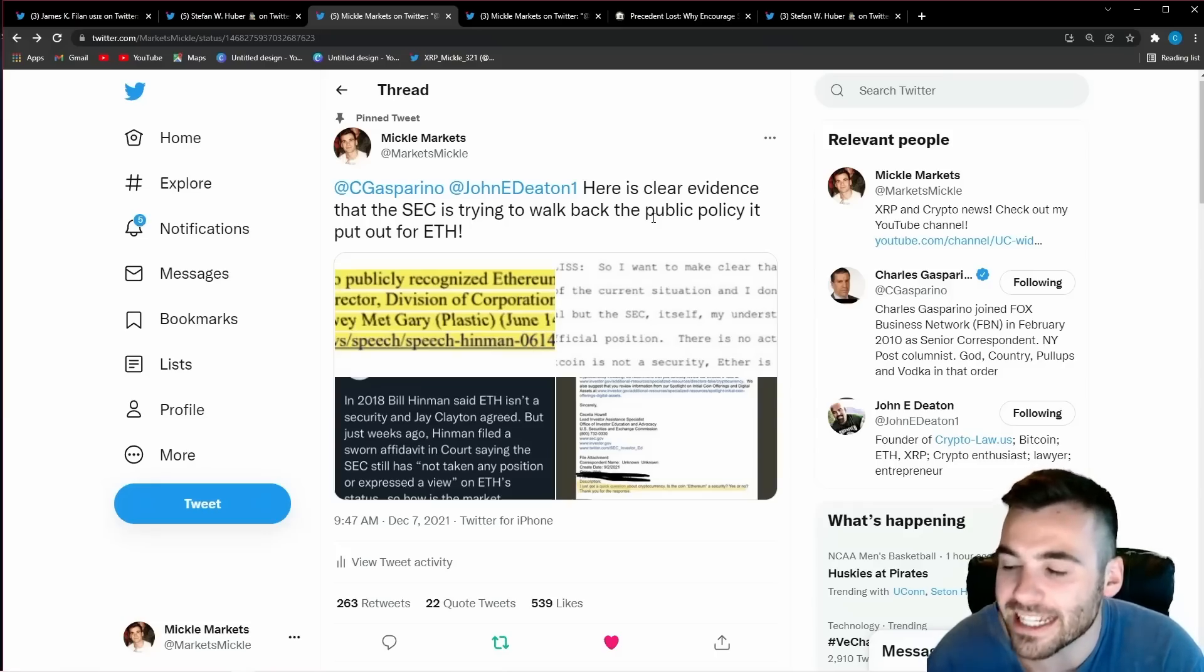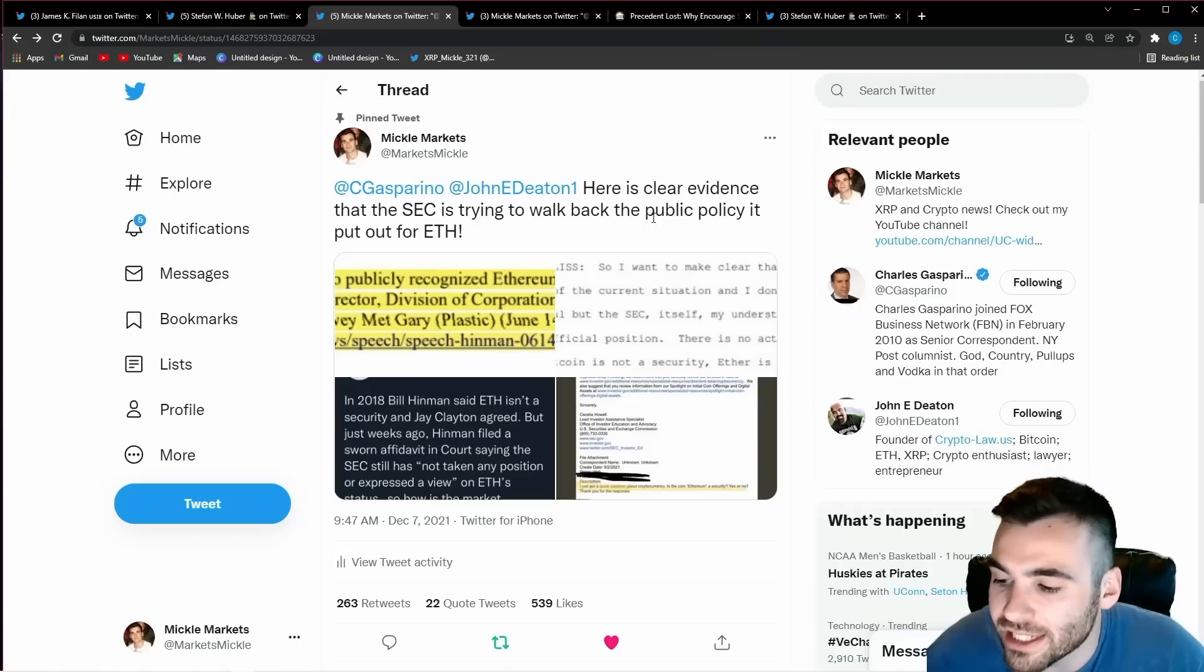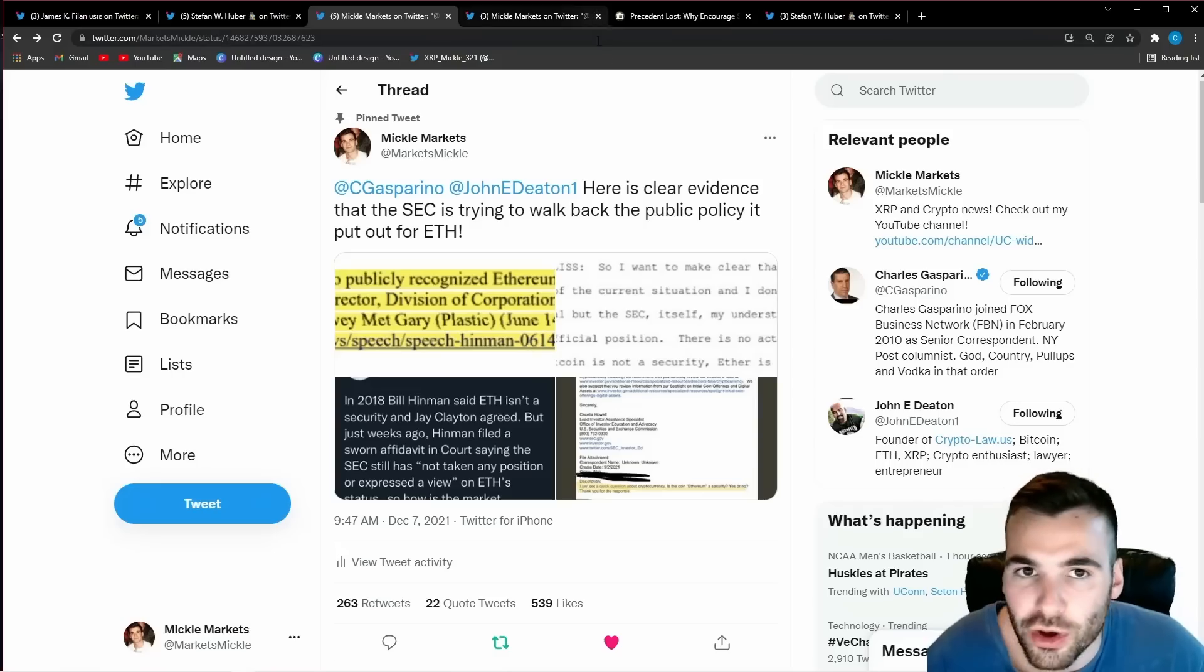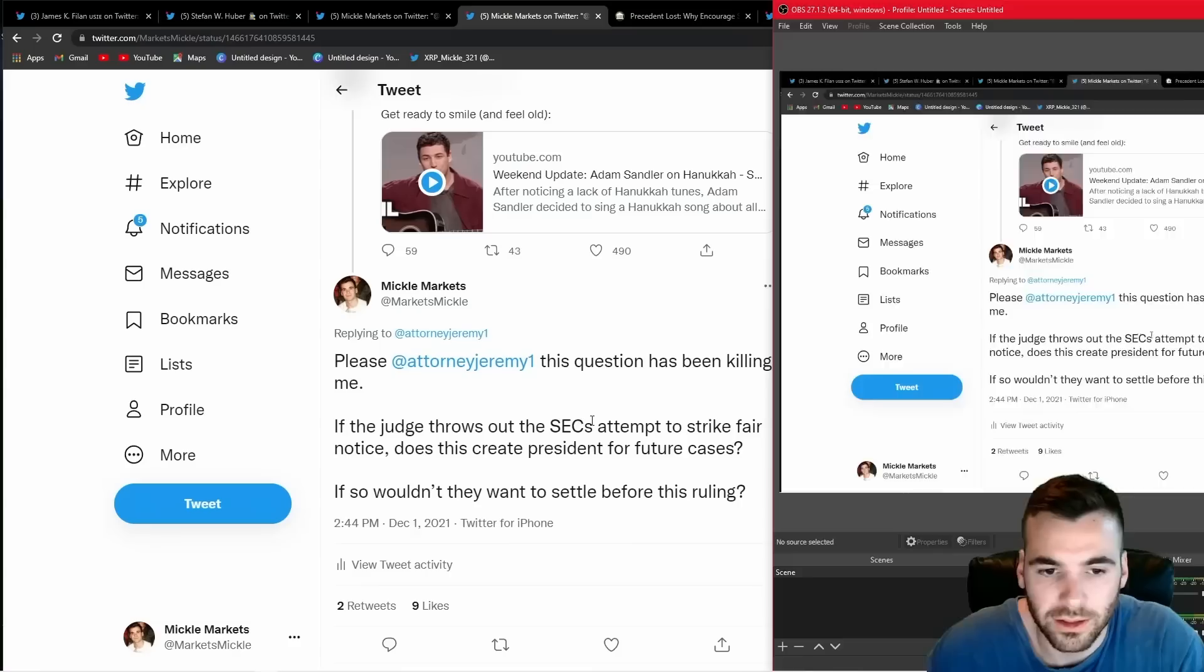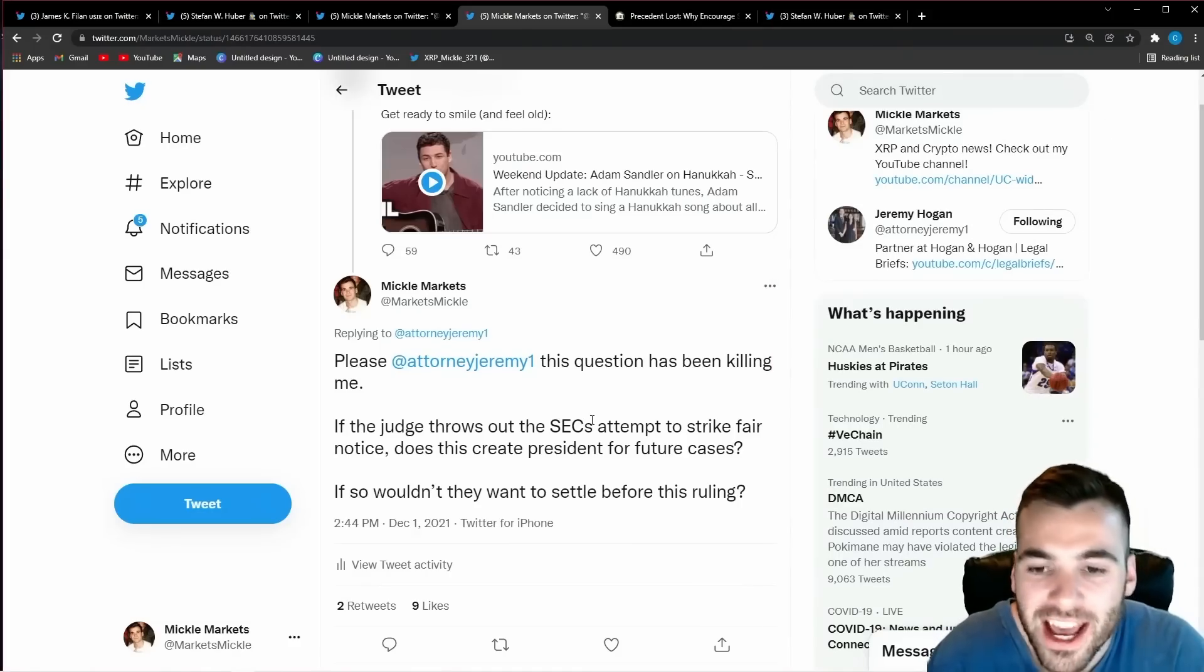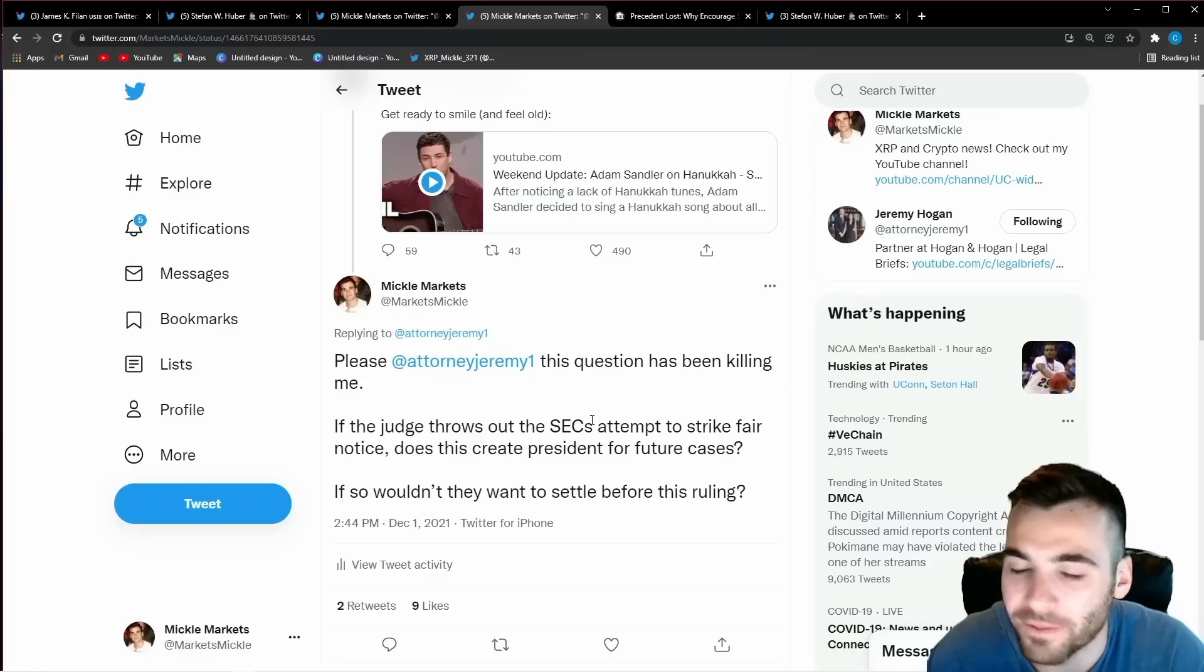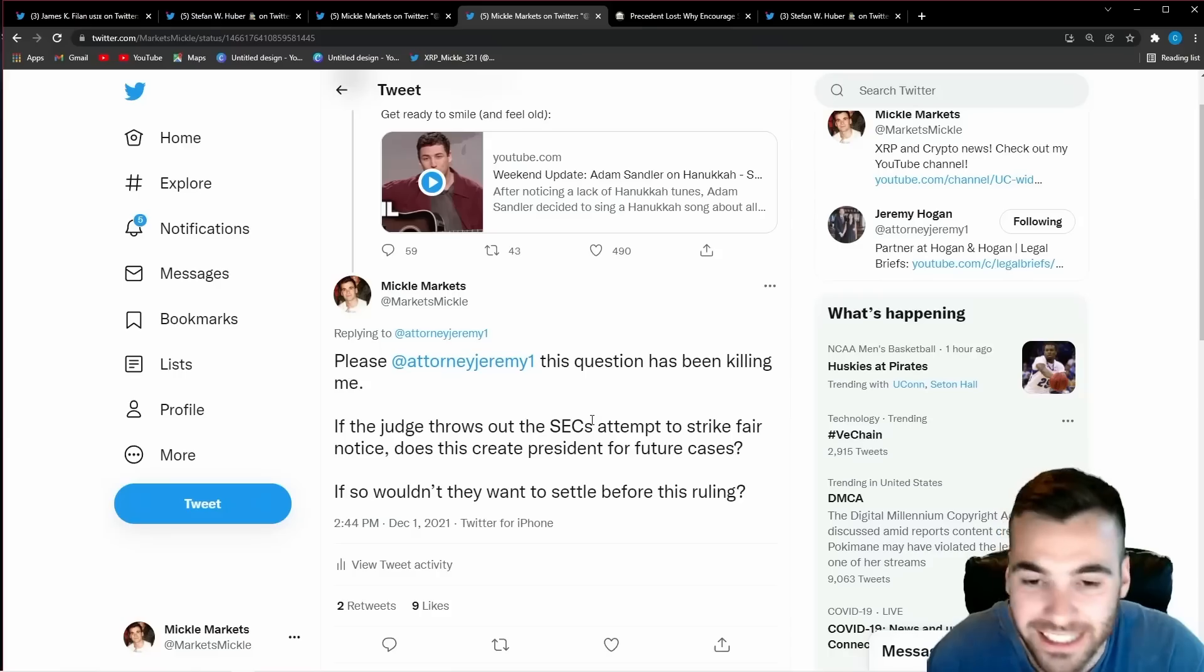is because they know if they gave Ethereum a free pass they gave every single other cryptocurrency that was created around that time or before then a free pass also and we know the SEC is desperately trying to get away from this idea and this is the reason they are going to be forced to settle